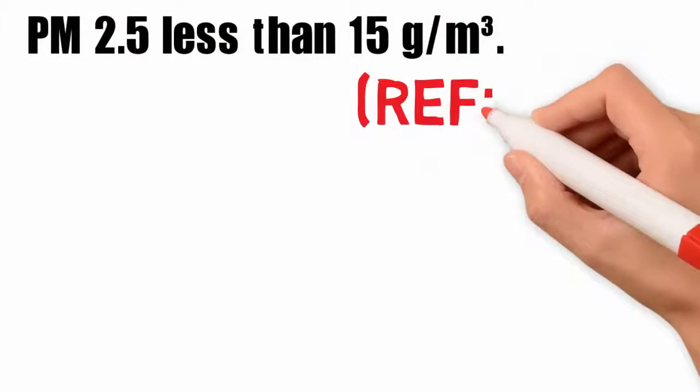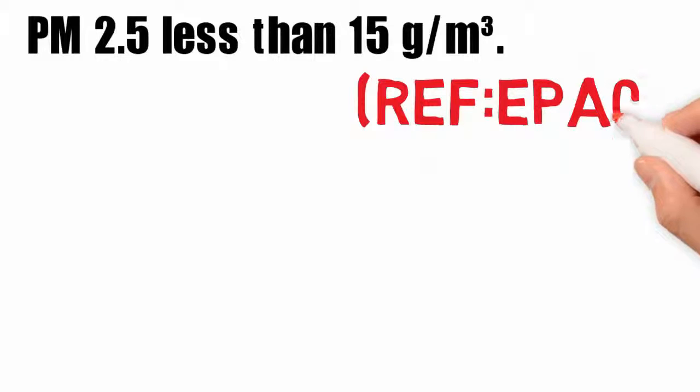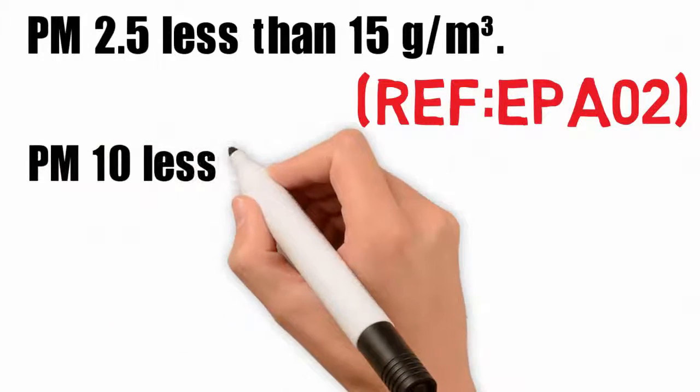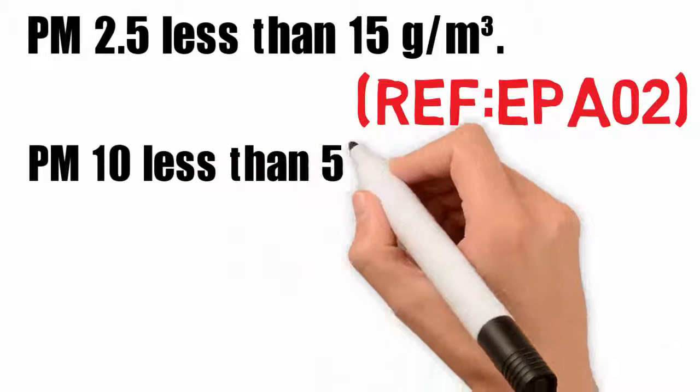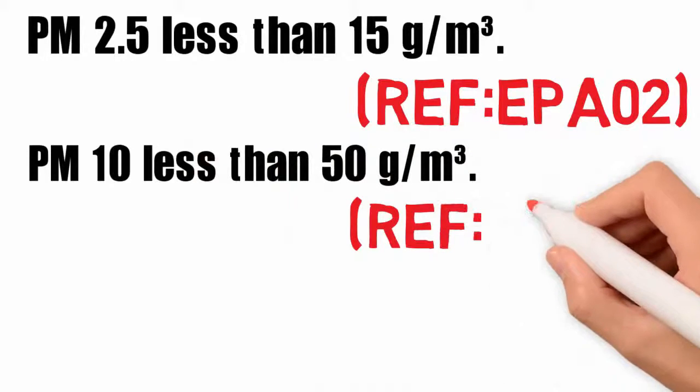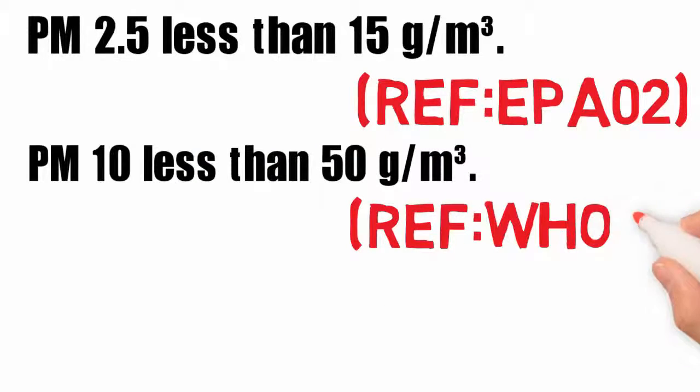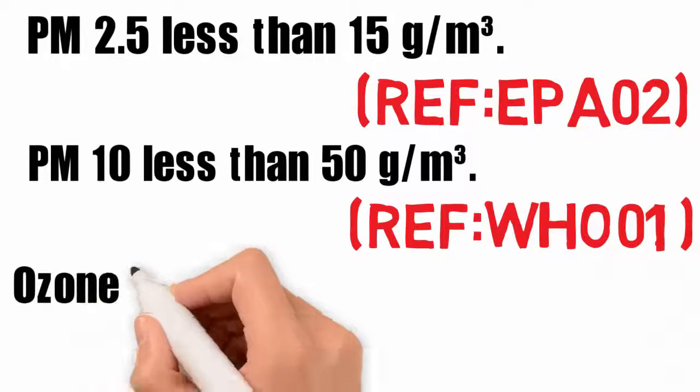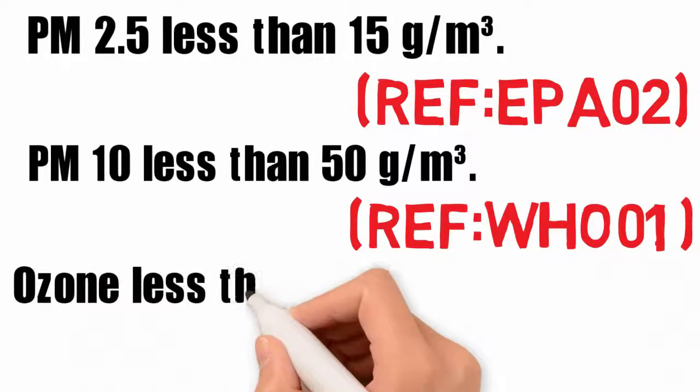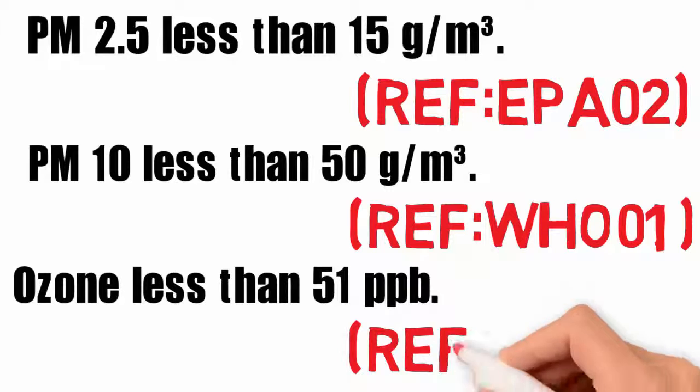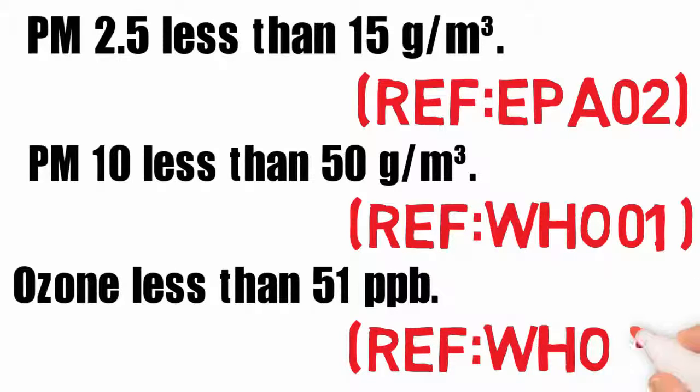Reference EPA-02. PM 10 less than 50 grams per cubic meter. Reference WHO-01. Ozone less than 51 parts per billion. Reference WHO-02.